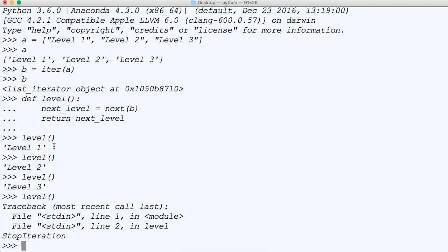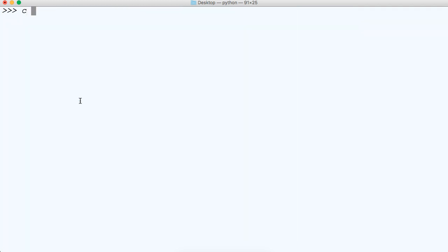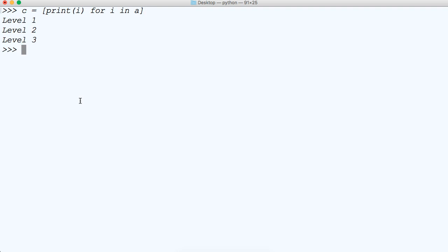So this works great versus if we try to iterate using like a for loop for example. So if we did, let's not do A, let's do C is equal to, and we're going to use, let me clear my screen here. We're going to use A, let's do a print I for I in A and we're going to hit return and there you go it prints them all out at one time.